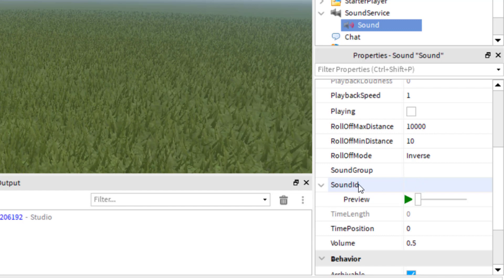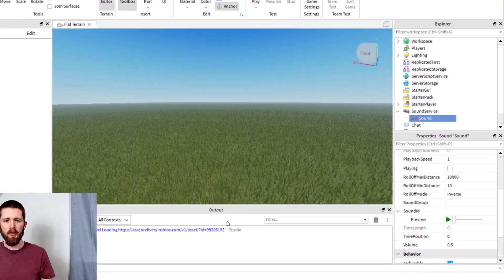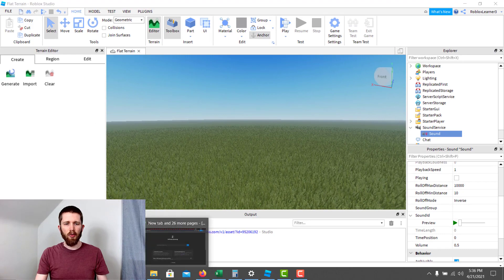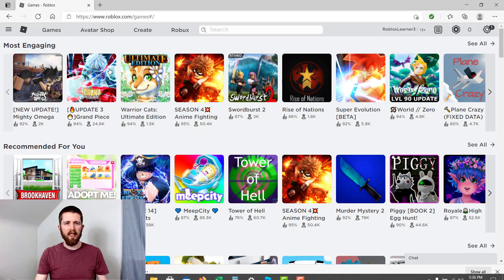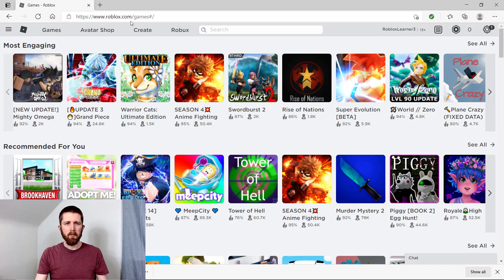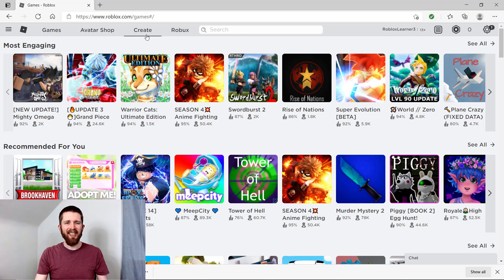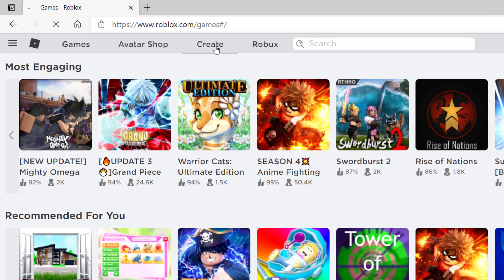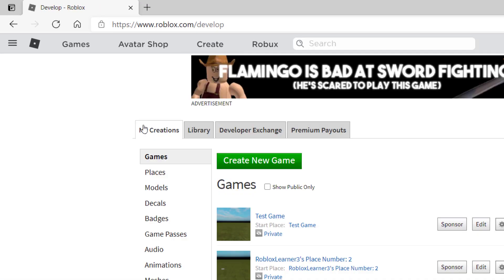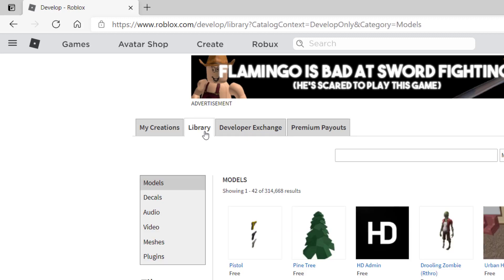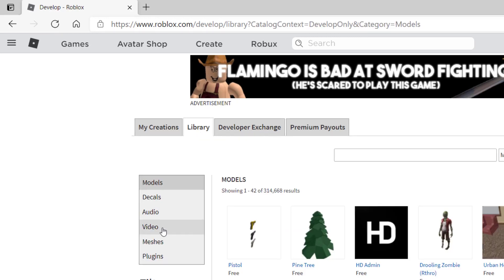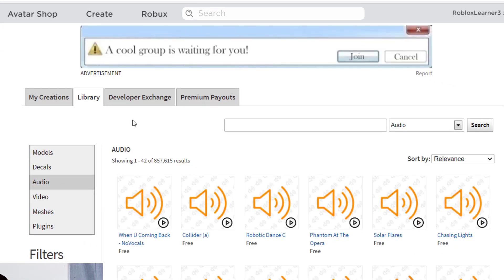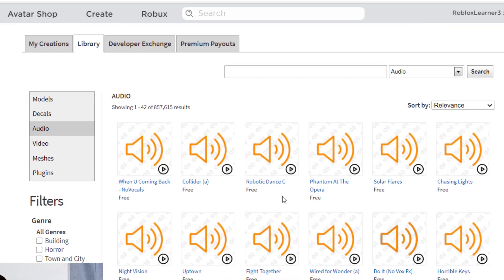In order to find a Sound ID, what you're going to do is head on over to roblox.com. You're going to make sure you sign into your account, and then you're going to want to click on Create. When you click on Create, it should bring up your My Creations as well as your library. Next thing you want to do is click on Library. When you click on Library, on the left hand side of the screen, you'll see you can choose different things in the library. I'm going to click on Audio. Now these are different sounds that I can add into my game, and many of them are free to use.